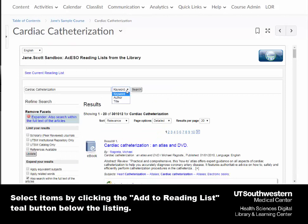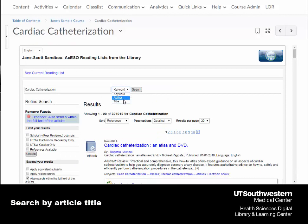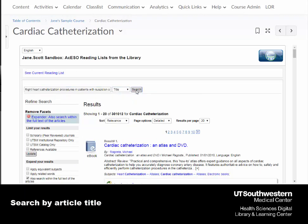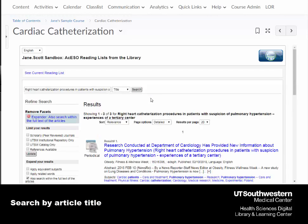Now I'll search by article title. Be cautious to just use the title itself and not a PMID for best results.